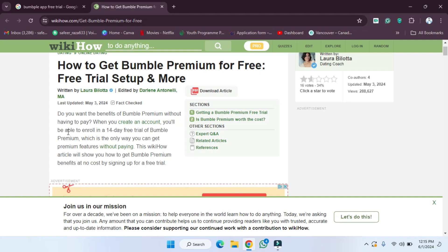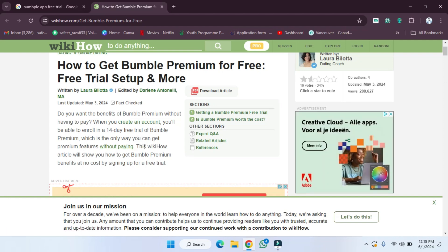You will be able to enroll in a 14-day free trial of Bumble Premium, which is the only way you can get premium features without paying. This wikiHow article will show you how to get Bumble Premium benefits at no cost...